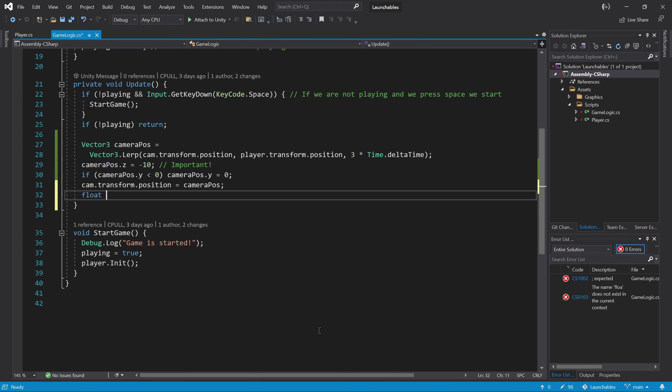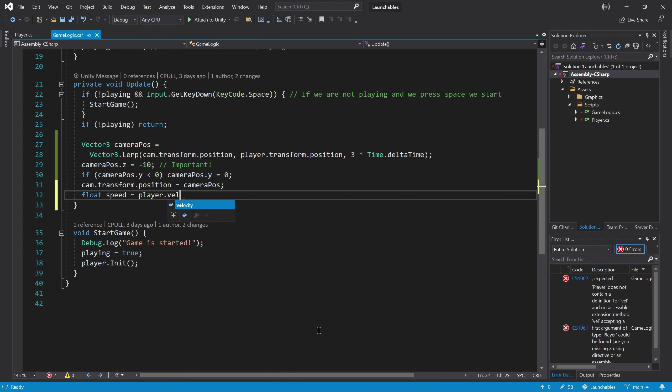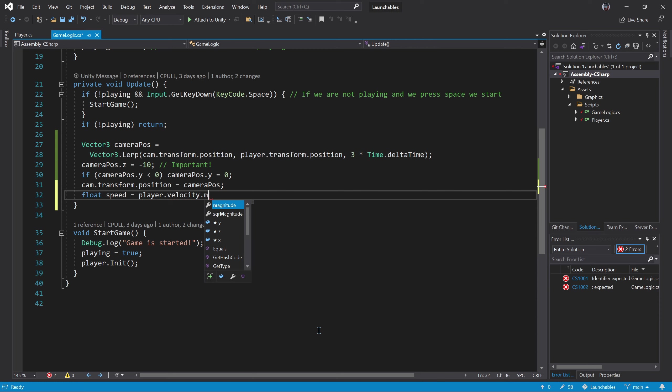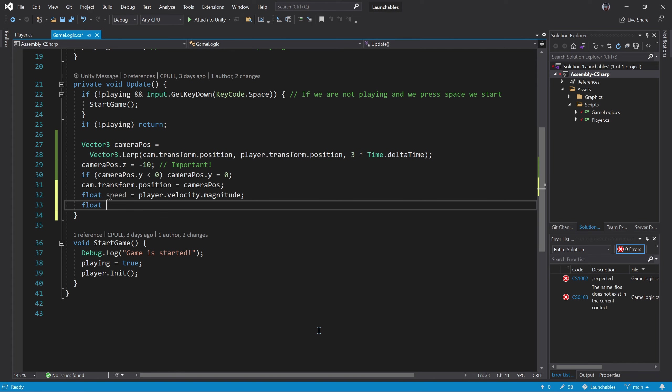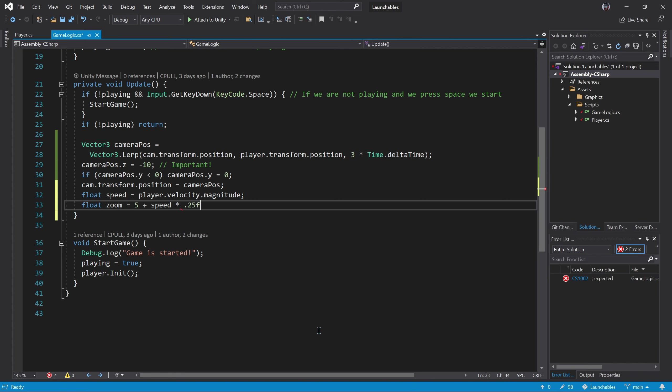We can try to zoom in and out according to the speed of the player. Remember, the speed is the magnitude of the velocity vector. We will start with the original zoom that is 5, and have it changing of about 25% of the speed.